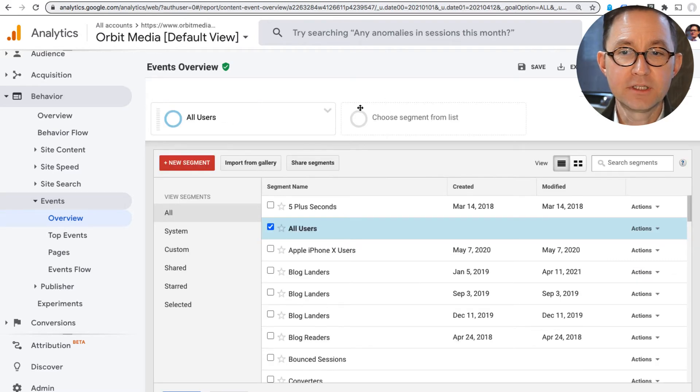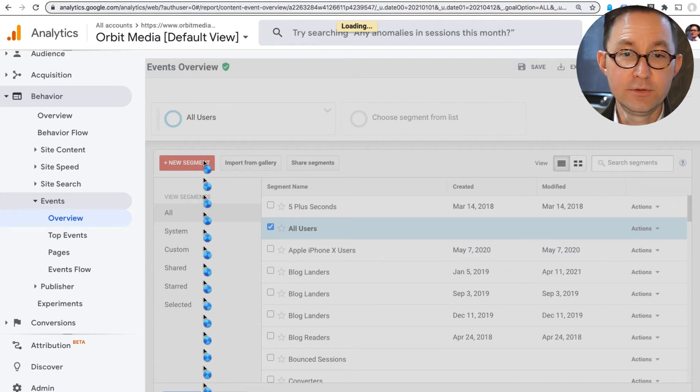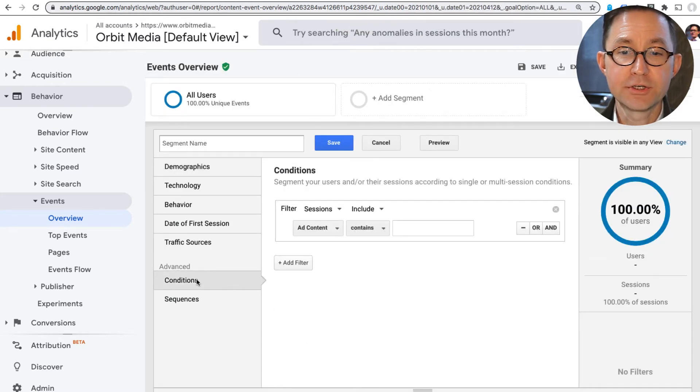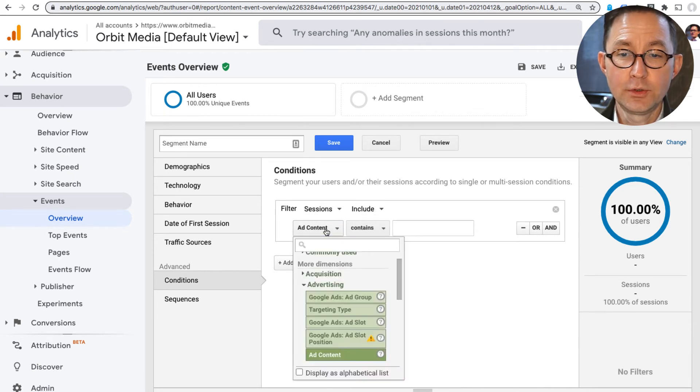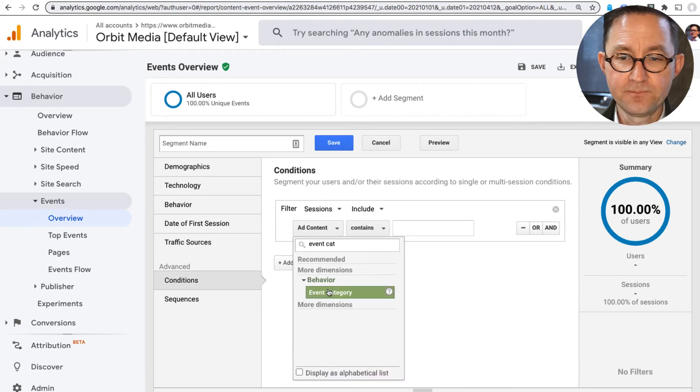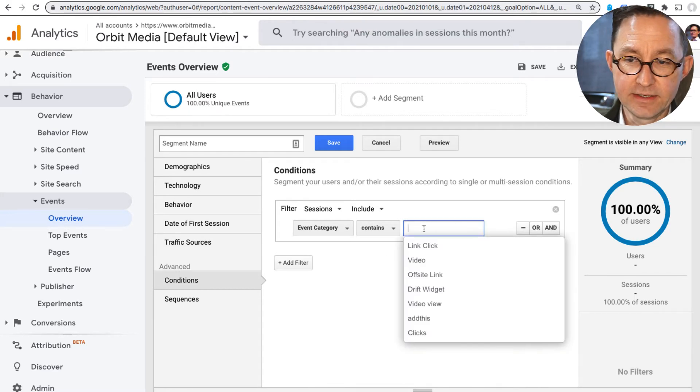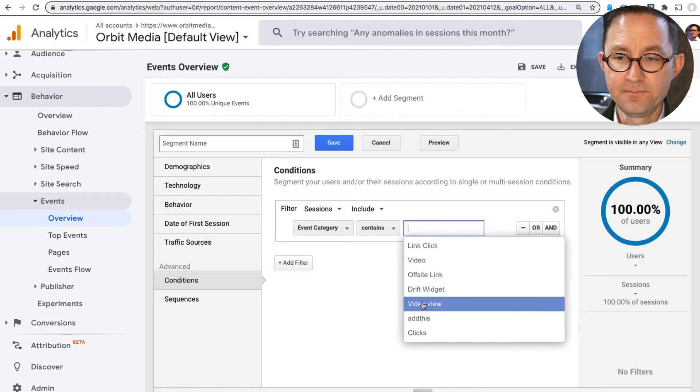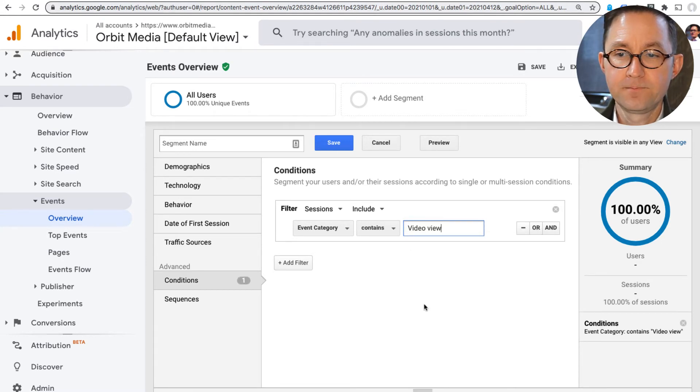So to do so, I'm going to click Add a new segment. I'm going to click the big red new segment button. And I'm going to make it a conditional segment. And it's this easy. Sessions include when the event category, just as we named it inside Analytics, or inside Google Tag Manager when we created the event, is Video View.